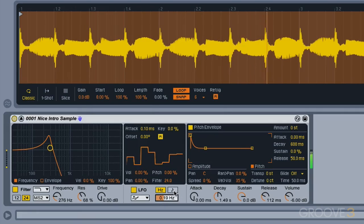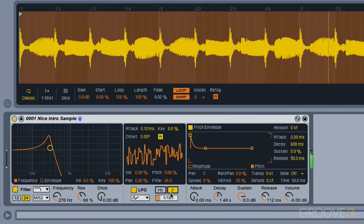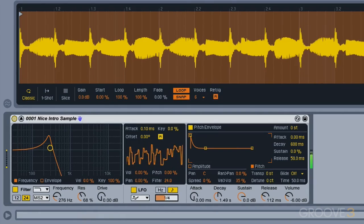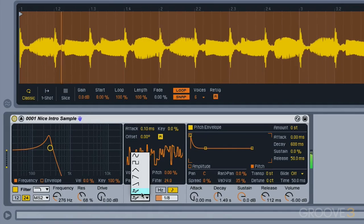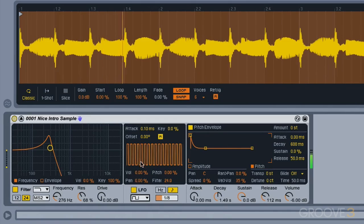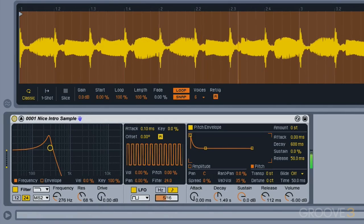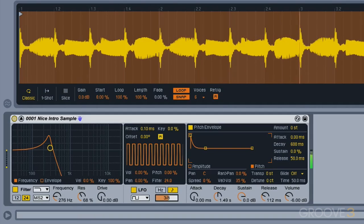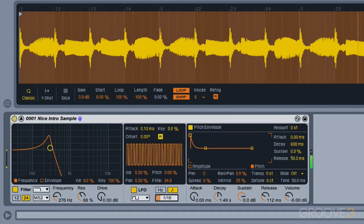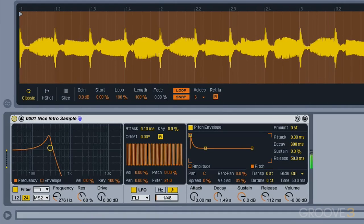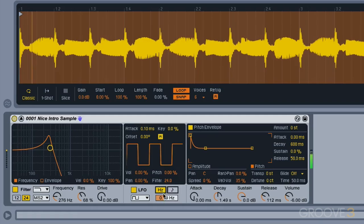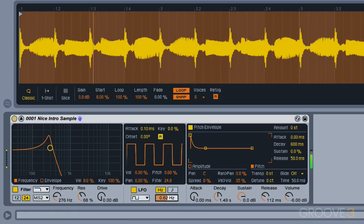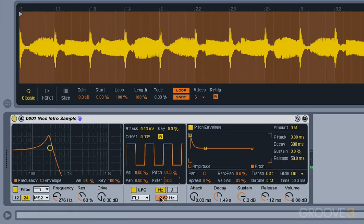We can also have our filter modulate in a tempo-synced fashion. That's eighth notes, something a little slower where you can get really quite fast sounds.